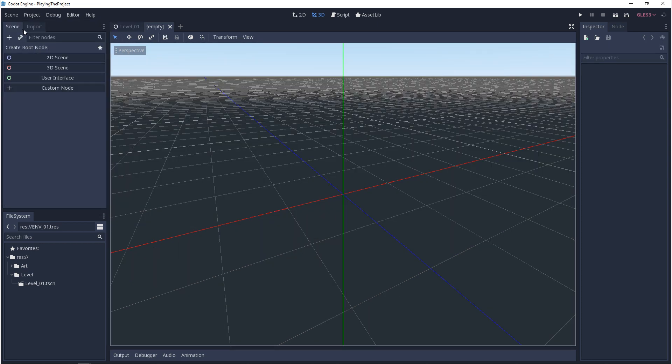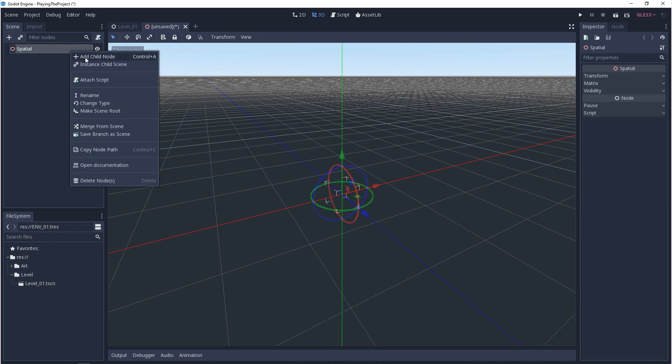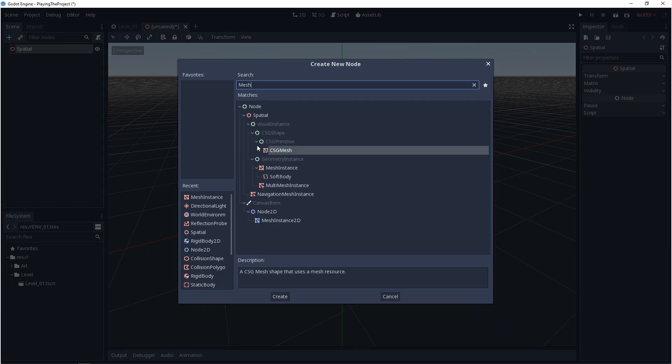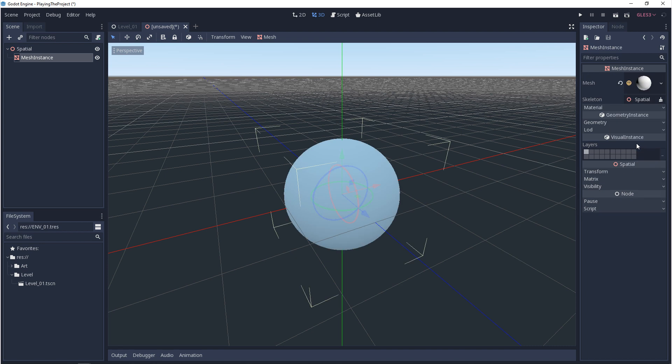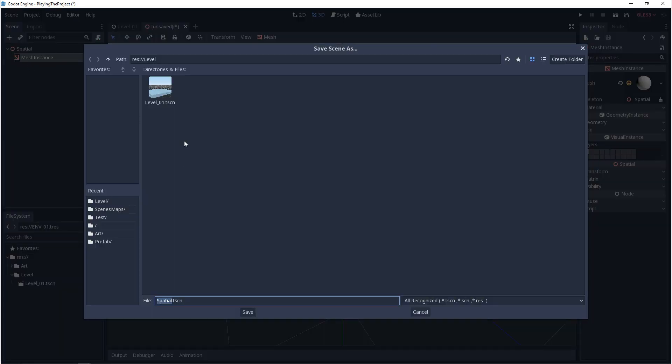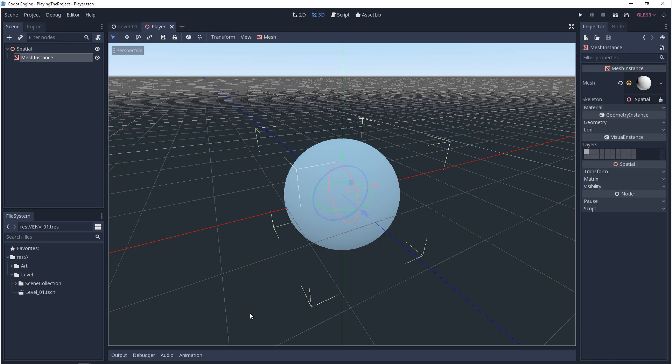As an example, I'll make a new scene, give it a 3D root node, then give it a mesh instance, and then we're going to change the mesh to a sphere. From here, I'll save the scene, make a new folder, and name it player and save.